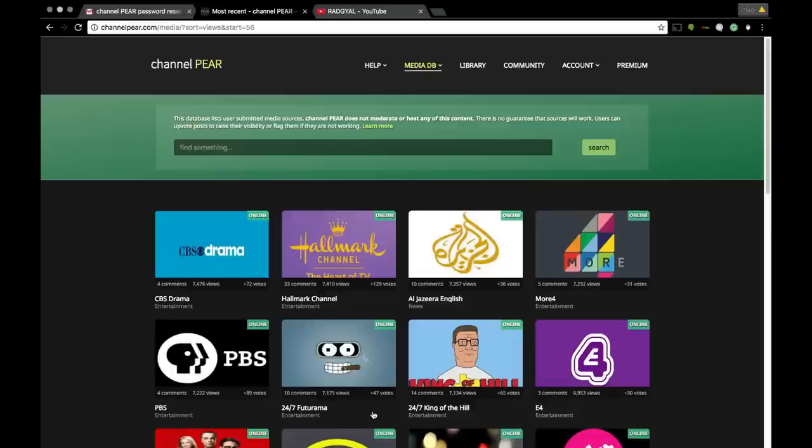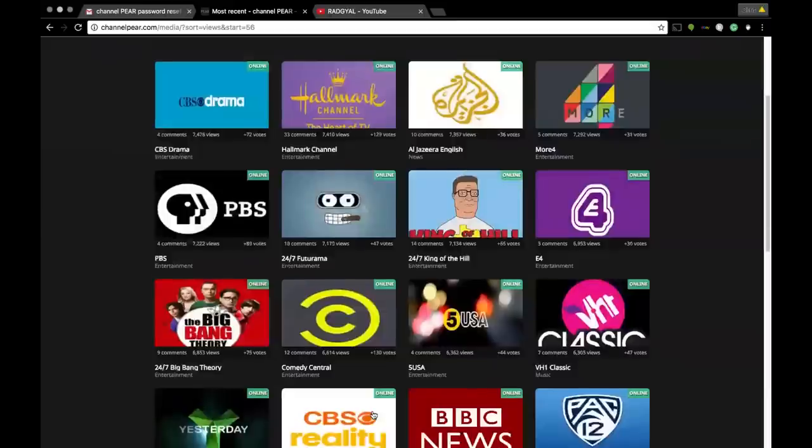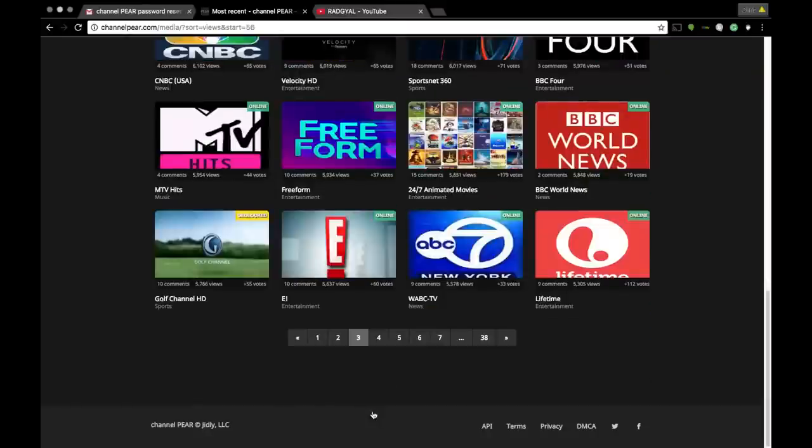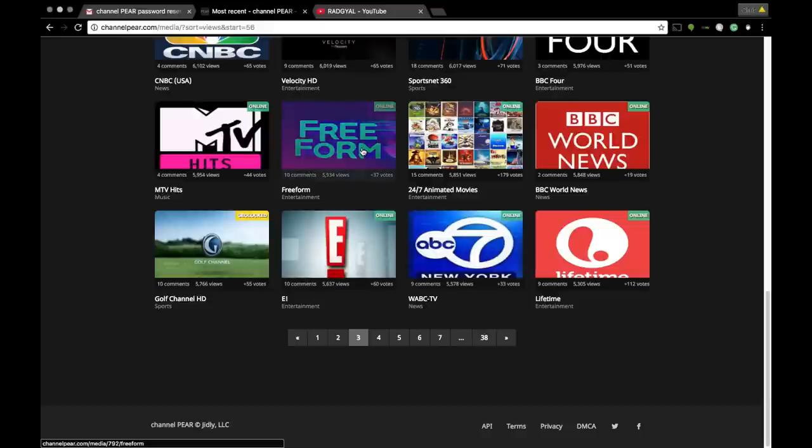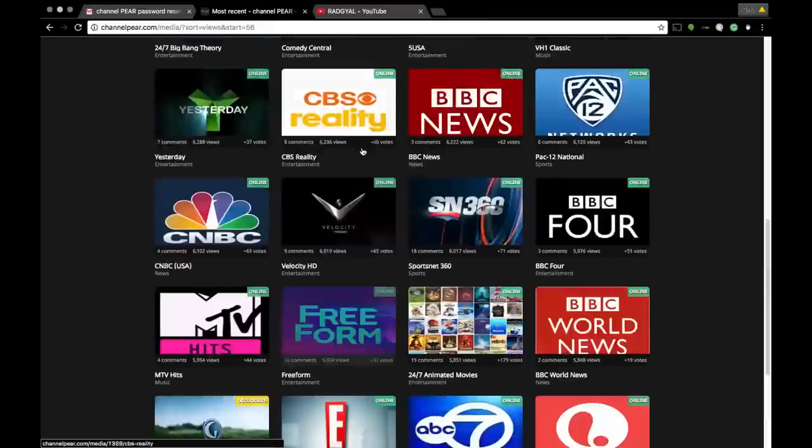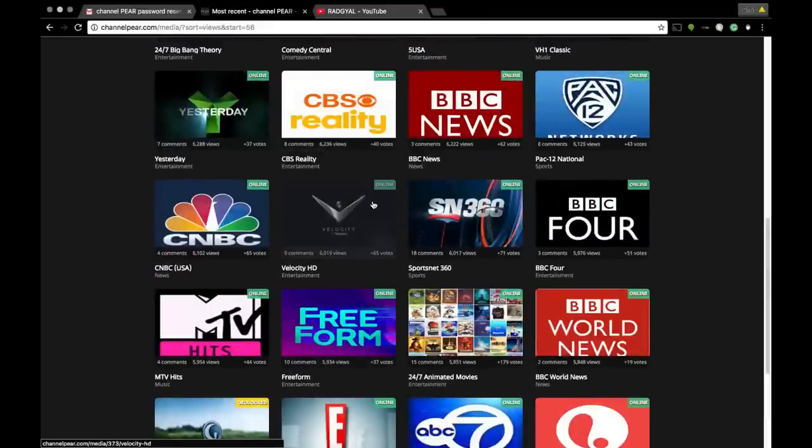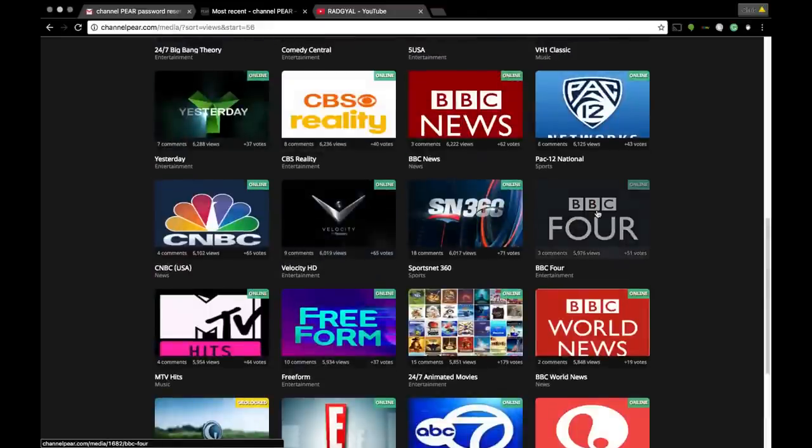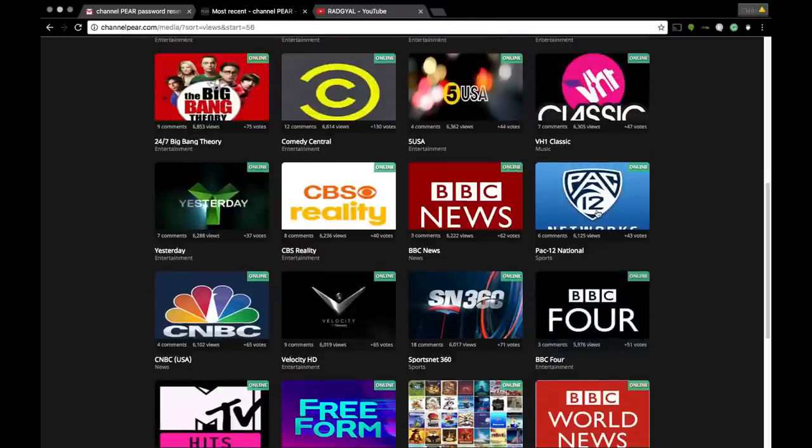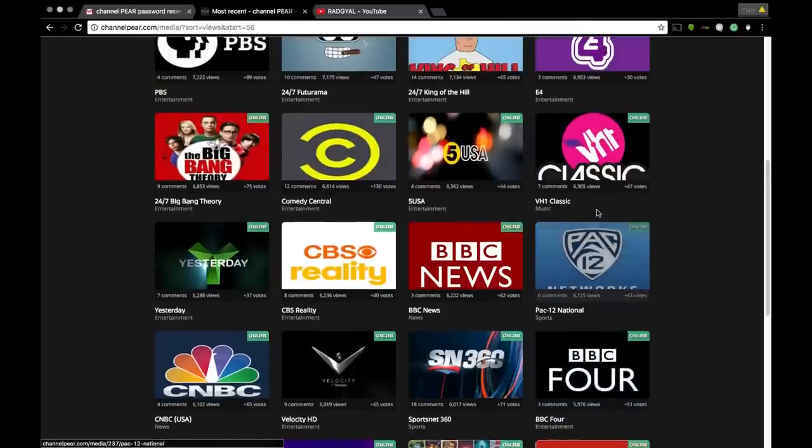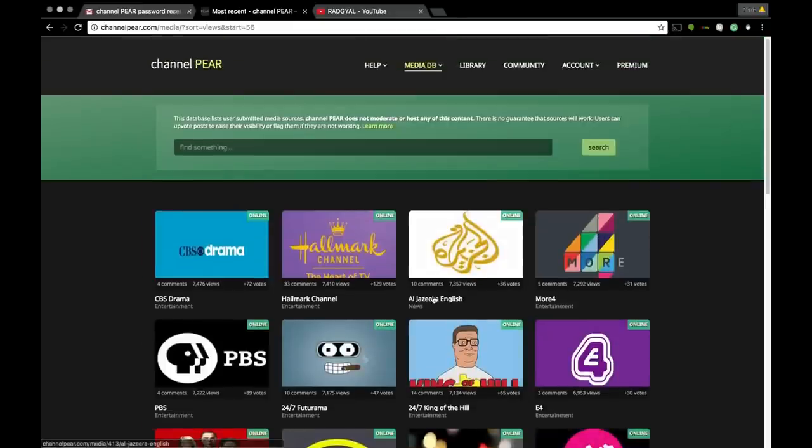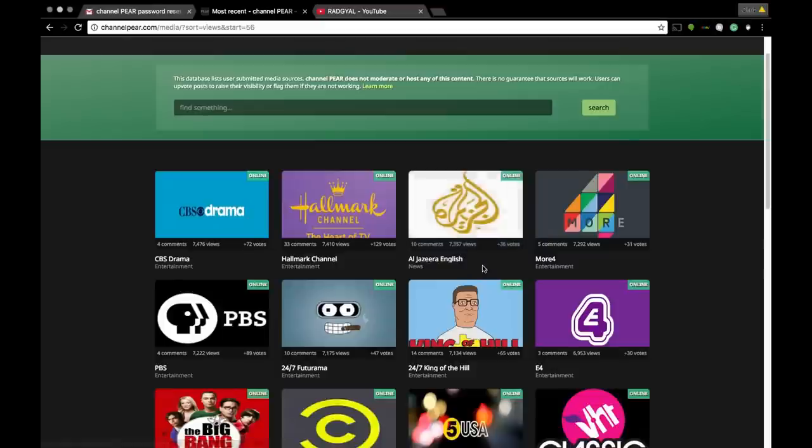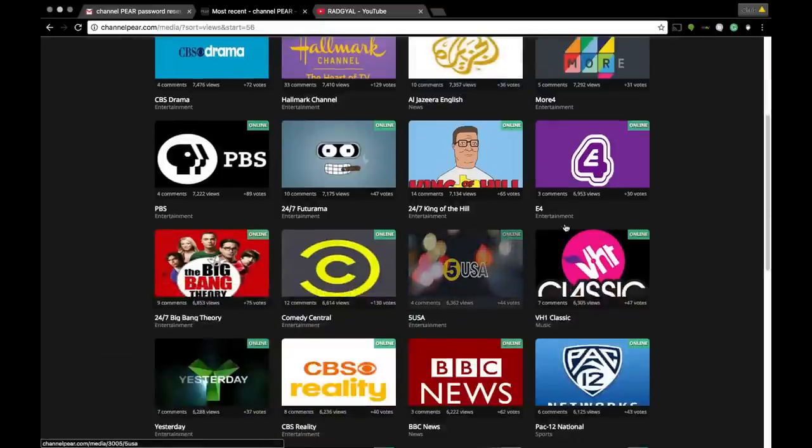We're just gonna go to the third page, that'll be the last of the library that I will show you, because there's literally 38 pages plus and you can figure out what you want. They have Freeform, BBC Four, international channels for all my people in UK, Hallmark, Al Jazeera - I love Al Jazeera - Comedy Central, and so on.